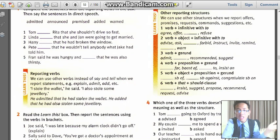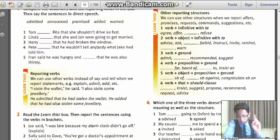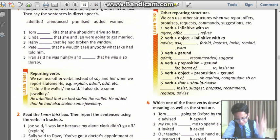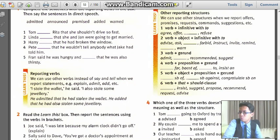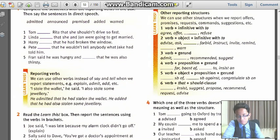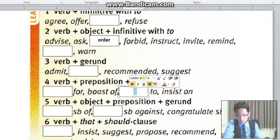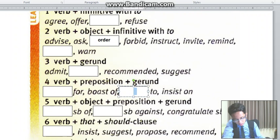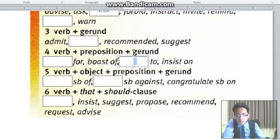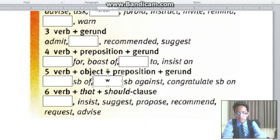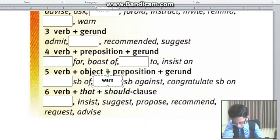Then a gerund. It is number 5 — I read it out. So it is number 5: warn somebody against. And previously we had 'demand.'